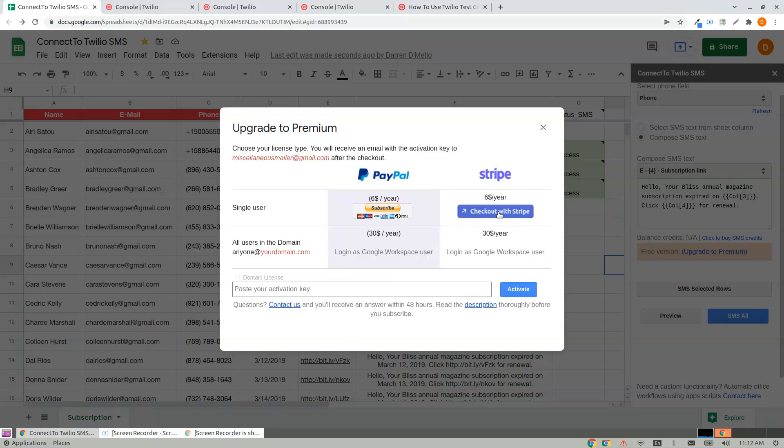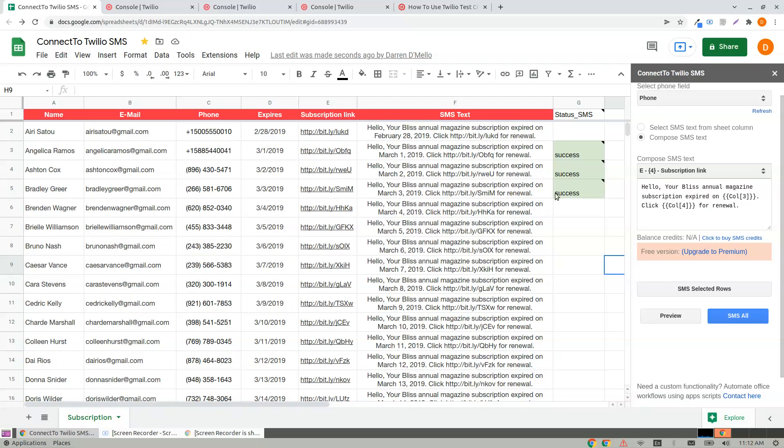Use PayPal or Stripe if you're a single user. If you want the same activation license for all the users of your domain, you will see the button here. Click onto it, make a purchase. You'll receive an activation key. Paste the activation key here and click Activate.